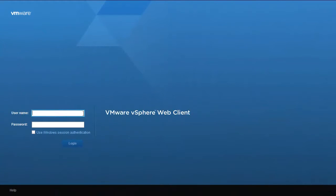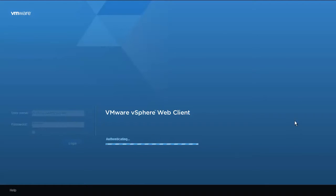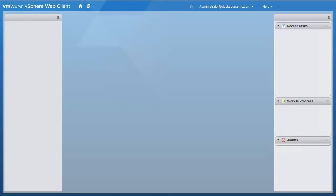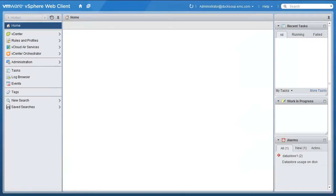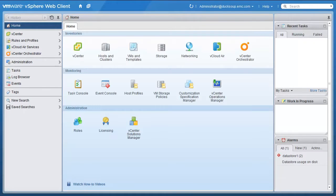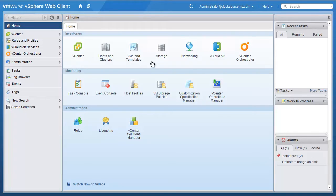First, we need to open a vSphere Web Clients session to our vCenter server. Then we are going to open the Hosts and Clusters page.